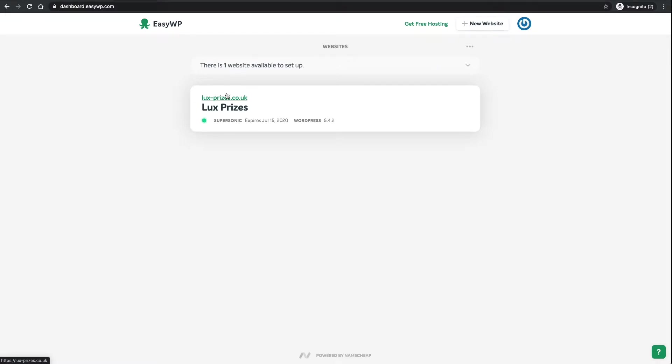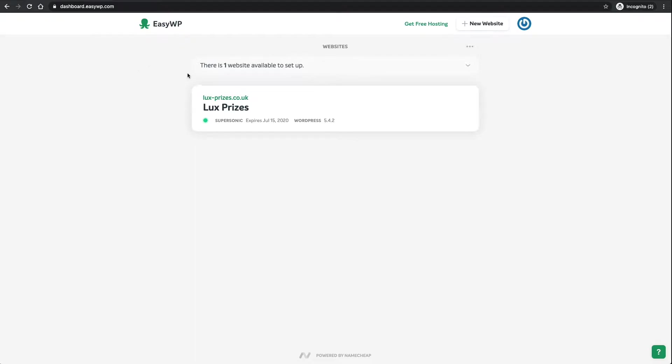Hello everybody, welcome back to how to build your own raffle website. In this video, it's not exactly the most fun video in the world, but we're going to talk about email and how the emails are going to come from your website and get to the end customer.